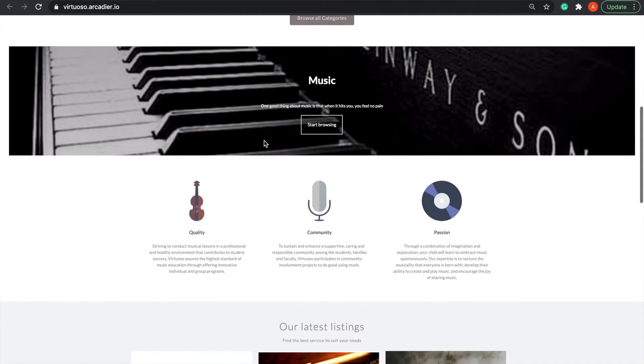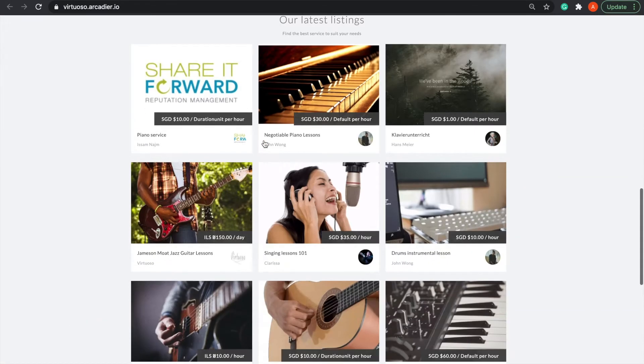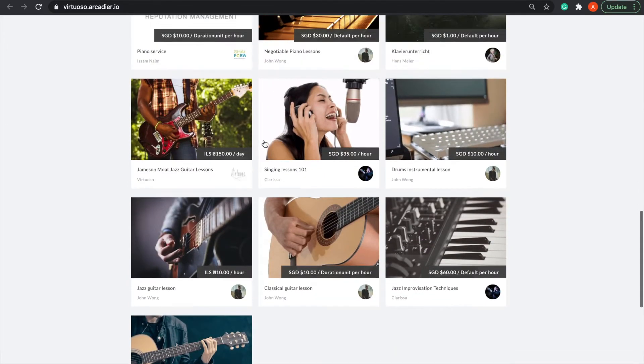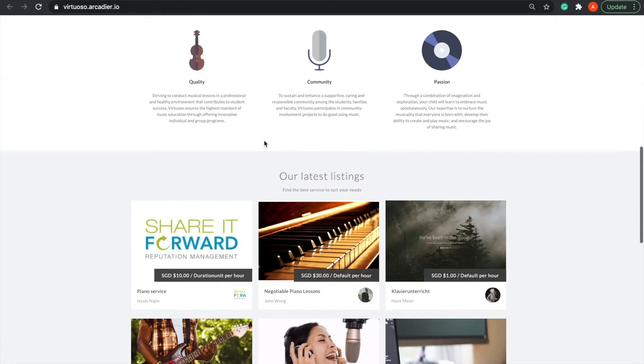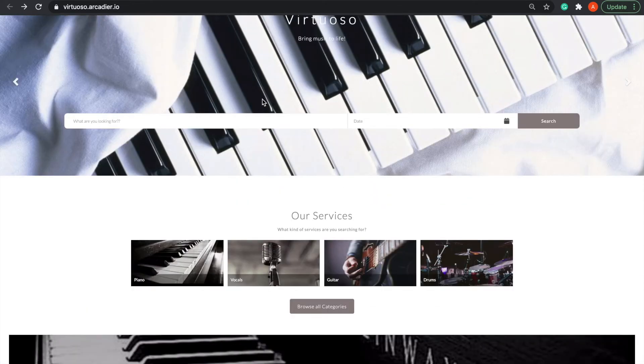To start, I've created my own services marketplace, Virtuoso, that links buyers to music lessons. Let's get started.